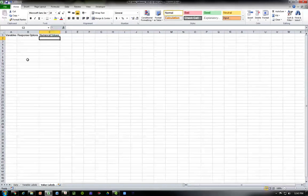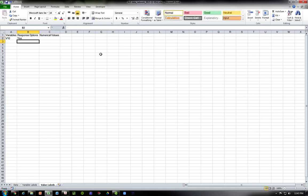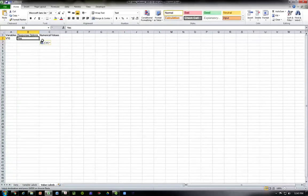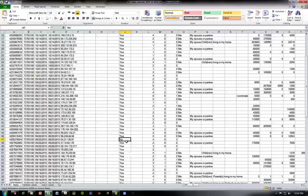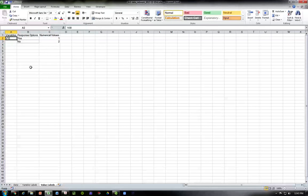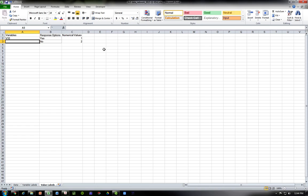So we could create columns called 'variables,' 'response options,' and 'numerical values.' Under variables, we know v10 is variable v10. It's going to have 'yes' — and we need to make sure it's spelled the exact same way with the exact same capitalization, so we might be better off copying and pasting directly from the data. Then do the same for 'no.' We want 1 to represent yes and 2 to represent no. If any other variables use the same response options, we can add those too — say v67 — so we know which response options apply to which variables.